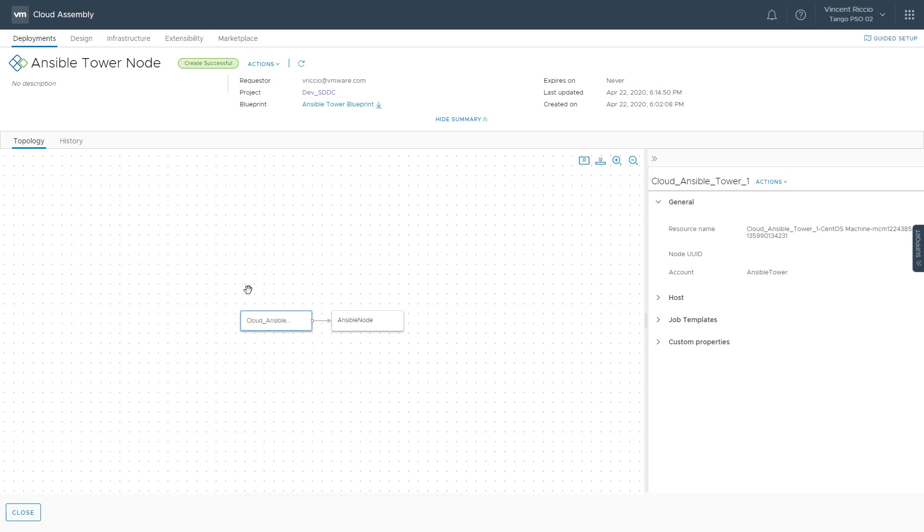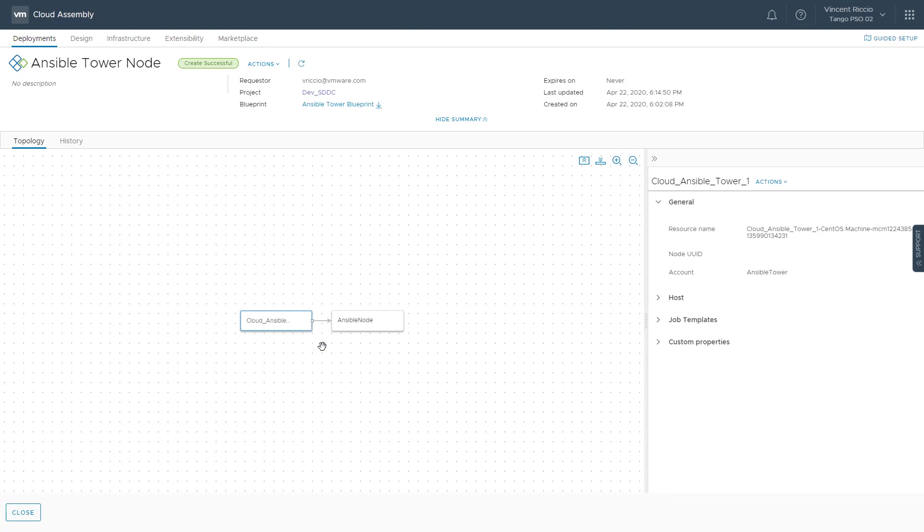What we're looking at is the deployment canvas. This is what we can see after the deployment is done. If I click on the Ansible object that was on the deployment canvas, I can get some information about it after the deployment, like what job template was ran.